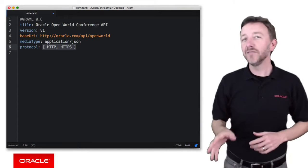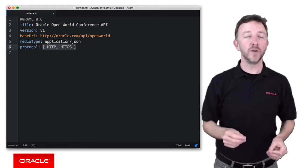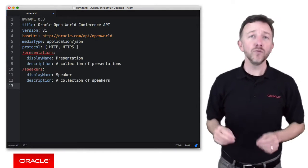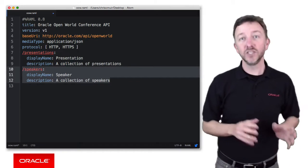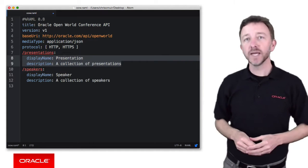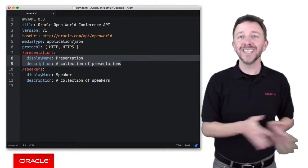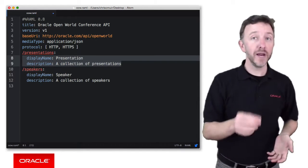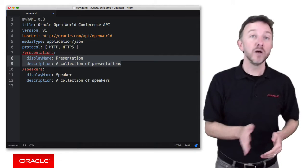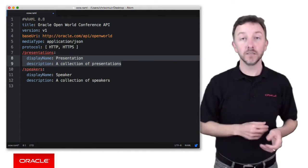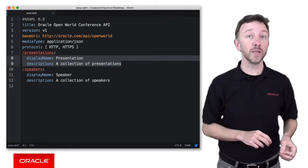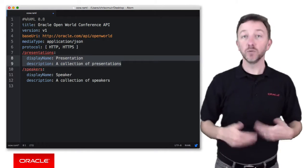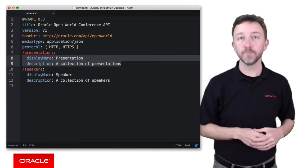Once you're comfortable defining your root elements, then you can define the individual resources of your APIs. For example, as we can see here, note the two resources, presentations and speakers, and their indented children, display name and description. Now, the RAML spec based on YAML says that the child elements need to be indented under their parent element. And if there are multiple children to the parent, all of them must be indented to the same position, though it's optional if you choose to use tabs or spaces, though you should be consistent across the RAML document. Now, as you'll likely guess here, the display name and description elements are optional, though they add valuable documentation to help describe the REST API. It's your choice to include them or not, it's up to you.